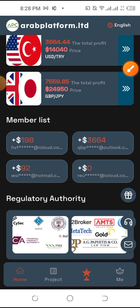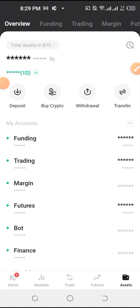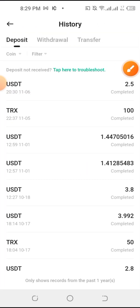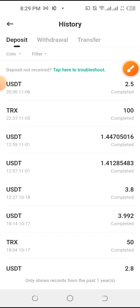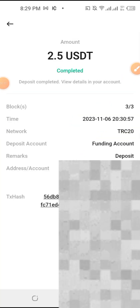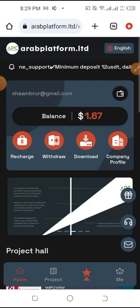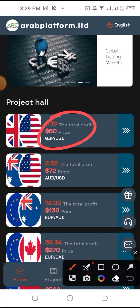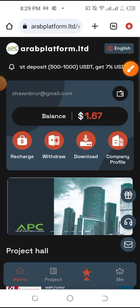You can see the customer service list. I will see the second thing you need to see. You can see when I came here with my investment. I'll see you in the next video.